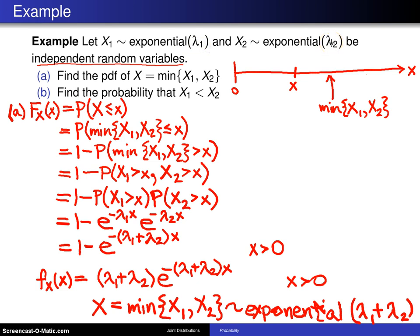The minimum of two exponentials is again exponential, and its rate parameter is the sum of the rate parameters of the individual exponentials. This generalizes to more than just two: if you have n independent exponential random variables, the minimum is also exponential with rate parameter equal to the sum of the individual rates. That answers part A — the PDF of the minimum is exponential.